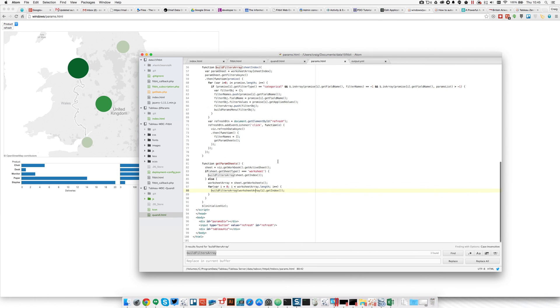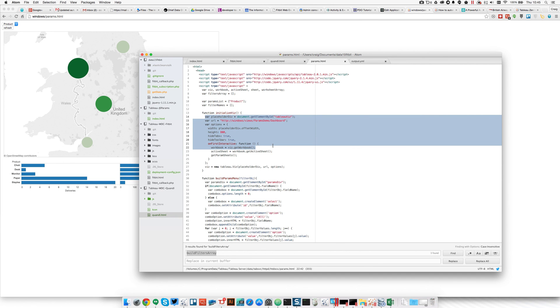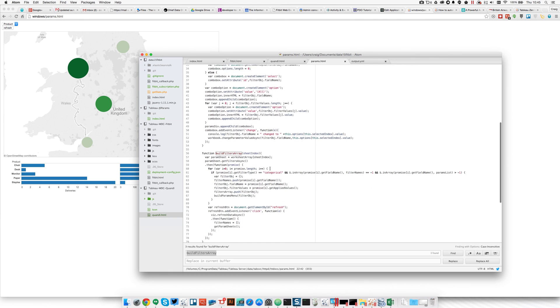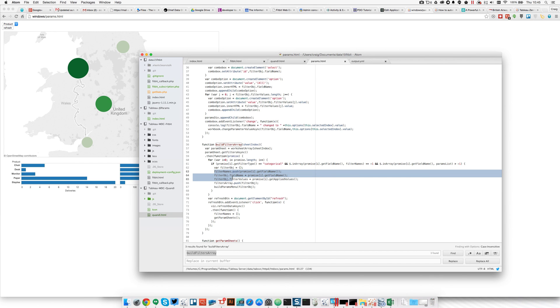The code that makes this happen is basically just grabbing a dashboard from Tableau Server. When that dashboard's rendered, it then triggers a couple of calls to go into the filter on each sheet that's present within the dashboard and present the different filters that have been put into the worksheet as dropdowns in the browser.